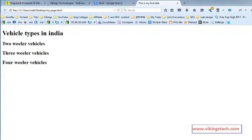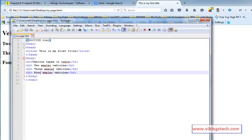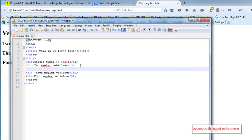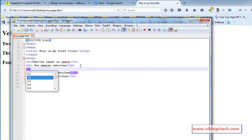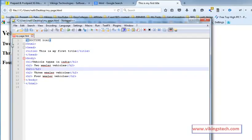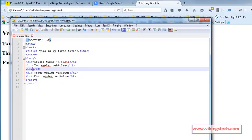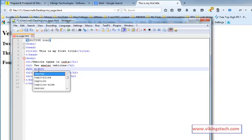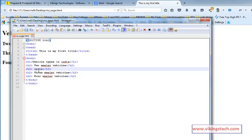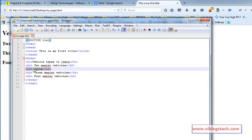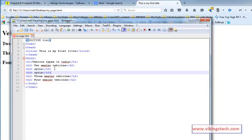Now writing the H3 tag. Two-wheeler vehicle types are cycle, bike, and many more.